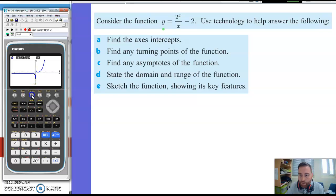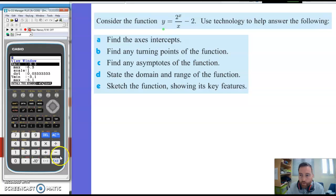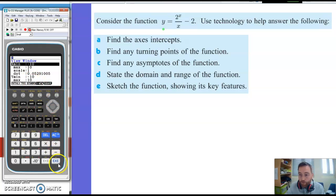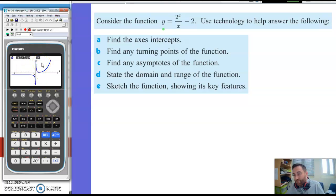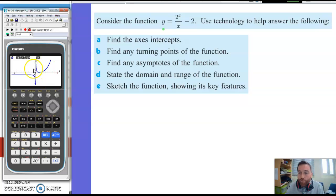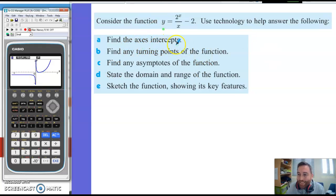I'm just going to reset that window to the initial. If you do the standard one you get from minus 10 to 10 on both axes — that's absolutely fine. When I draw that you'll see the x-axis is more stretched than the y-axis, but that doesn't really matter. Anyway, here's my graph — let's answer these questions now. Finding axes intercepts: to do that I'm going to use the G-Solve function.